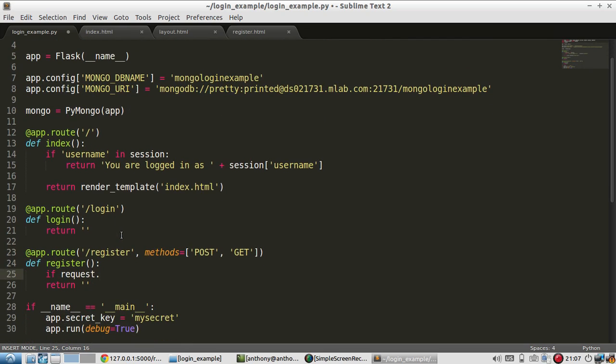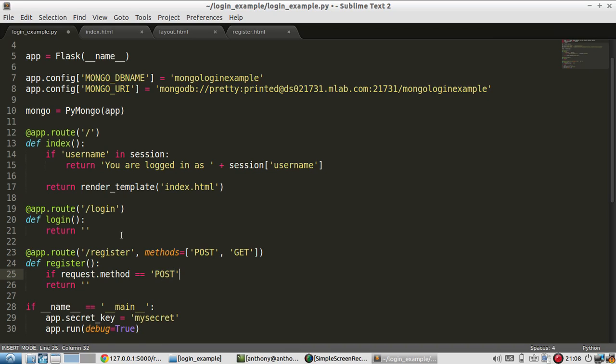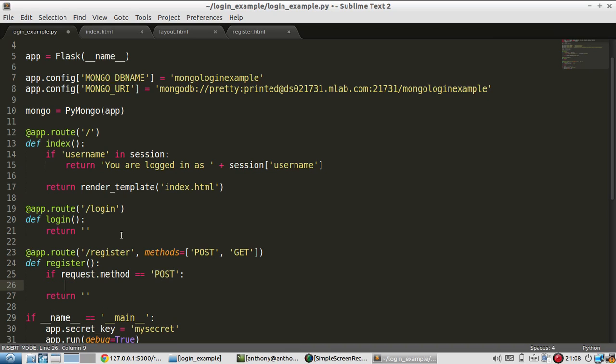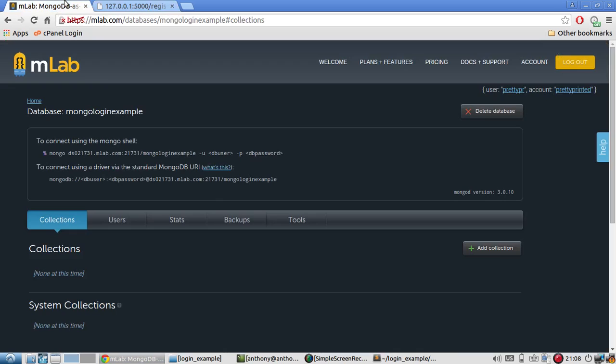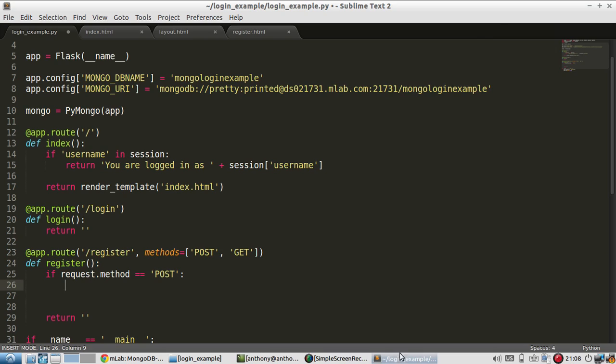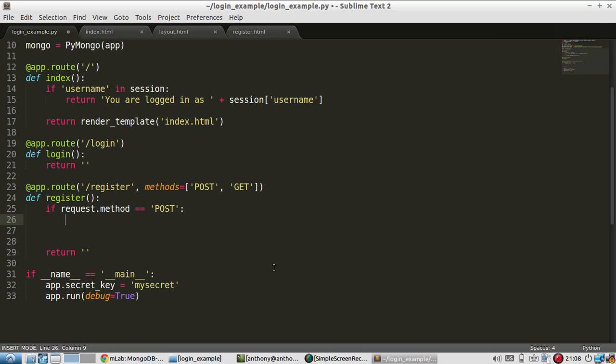So I'll handle the post method first. So I'll use the request object that I imported up here, request method, post. If it is a post, let me move this return down a little bit. If it's a post, I want to first determine if the username that they're requesting to register with already exists in the database because I don't want to duplicate usernames. So my database is completely empty at the moment. There are no collections, but when there are collections, I'll be able to check to see if a username already exists. And if it does, I'll return that message to the user. If it doesn't, I'll let them go ahead and register.